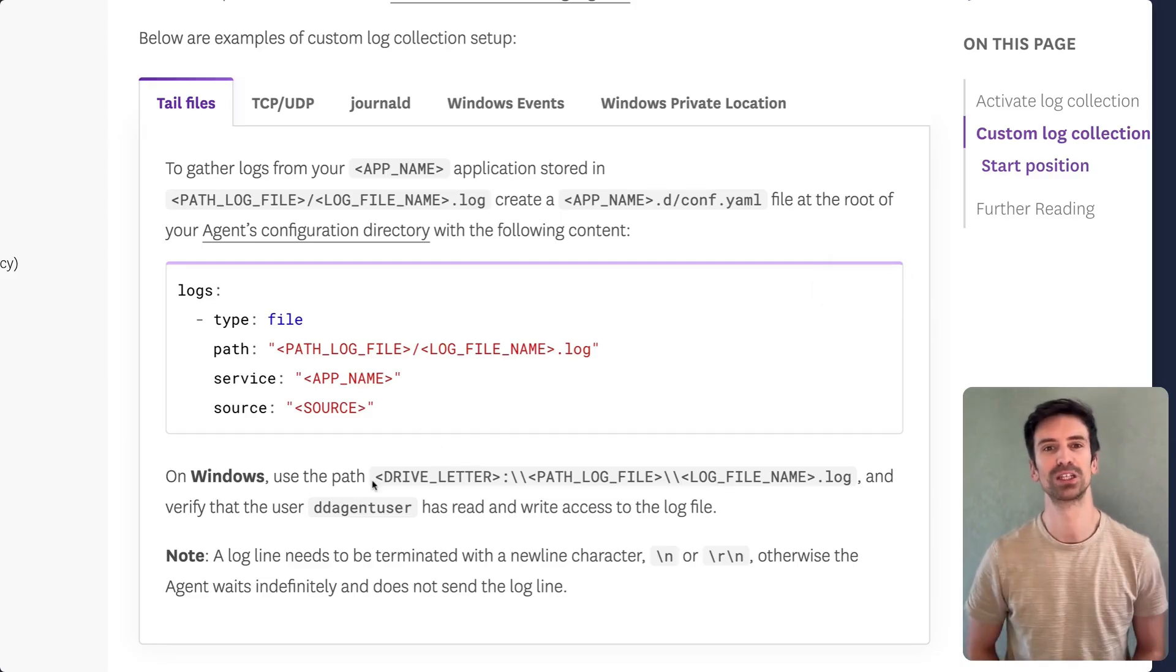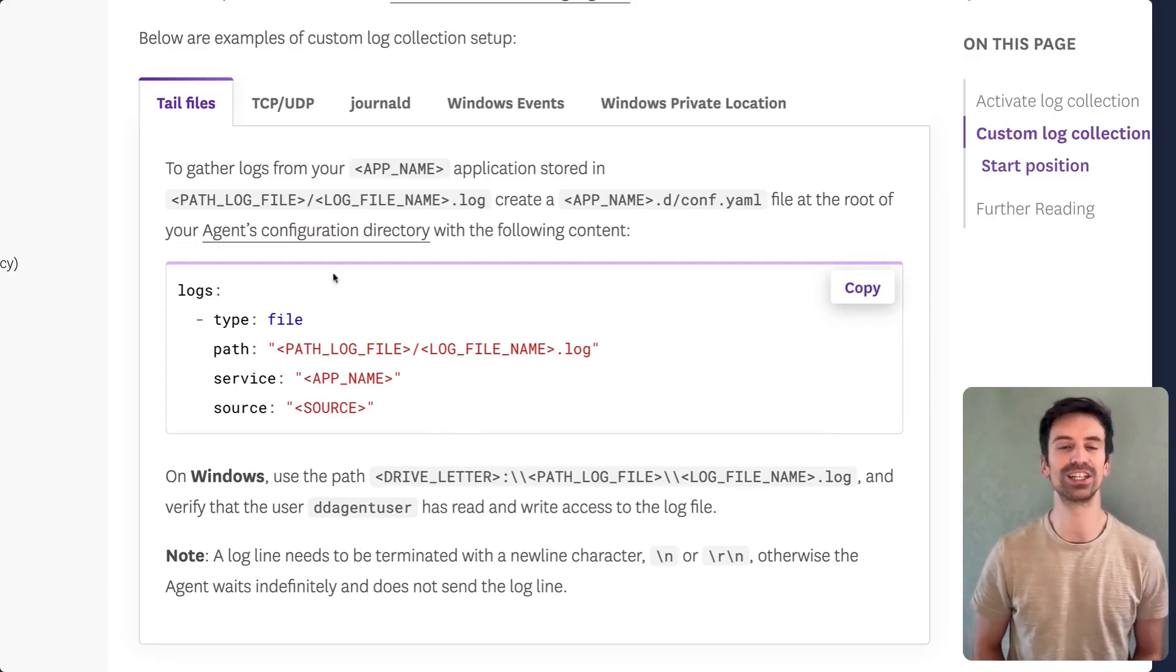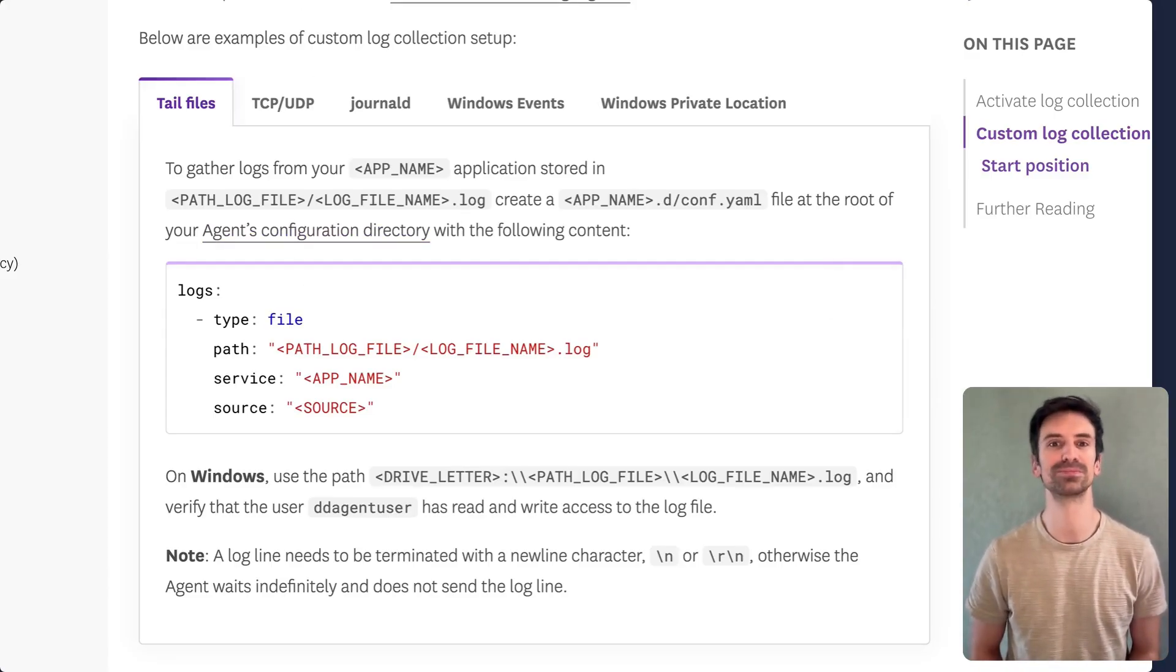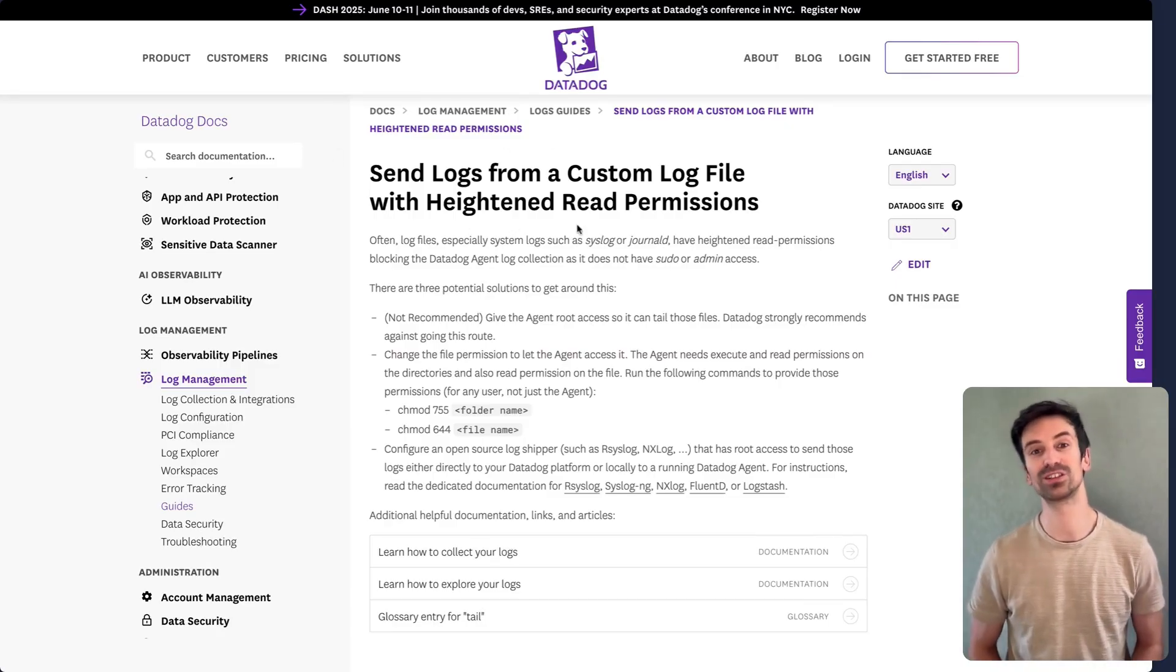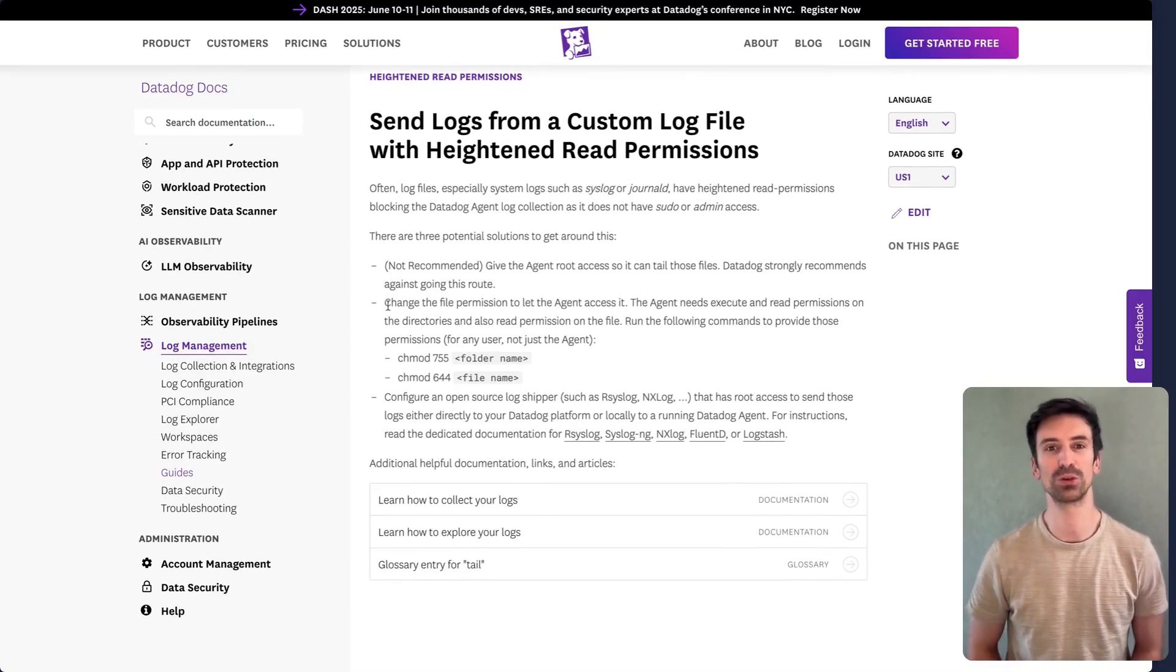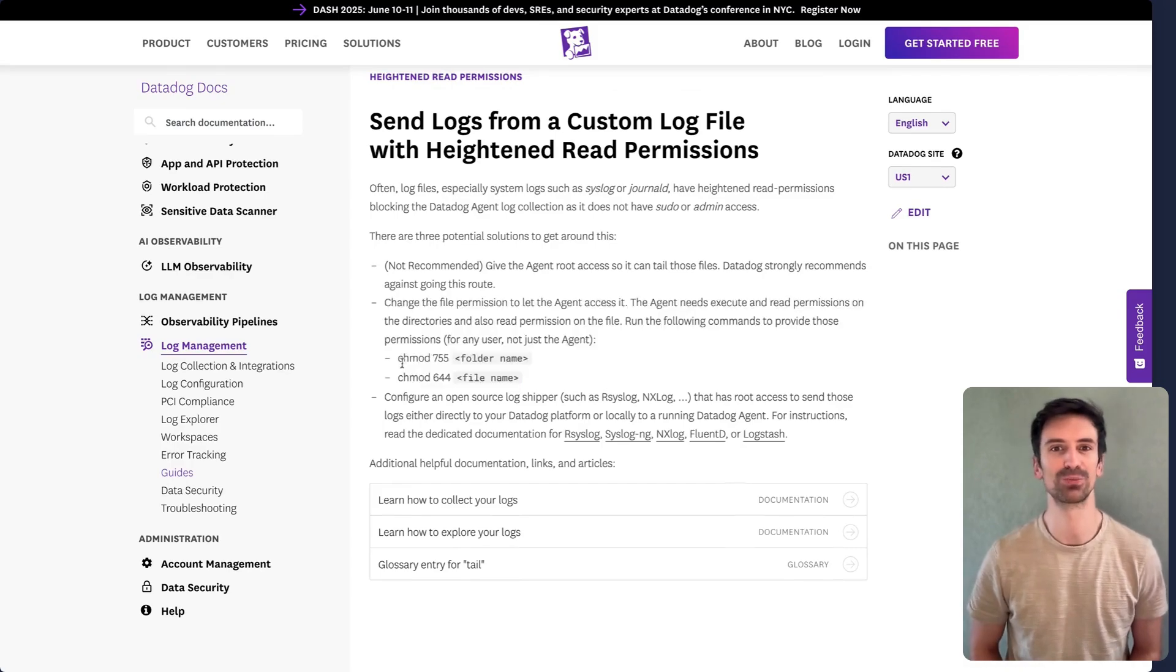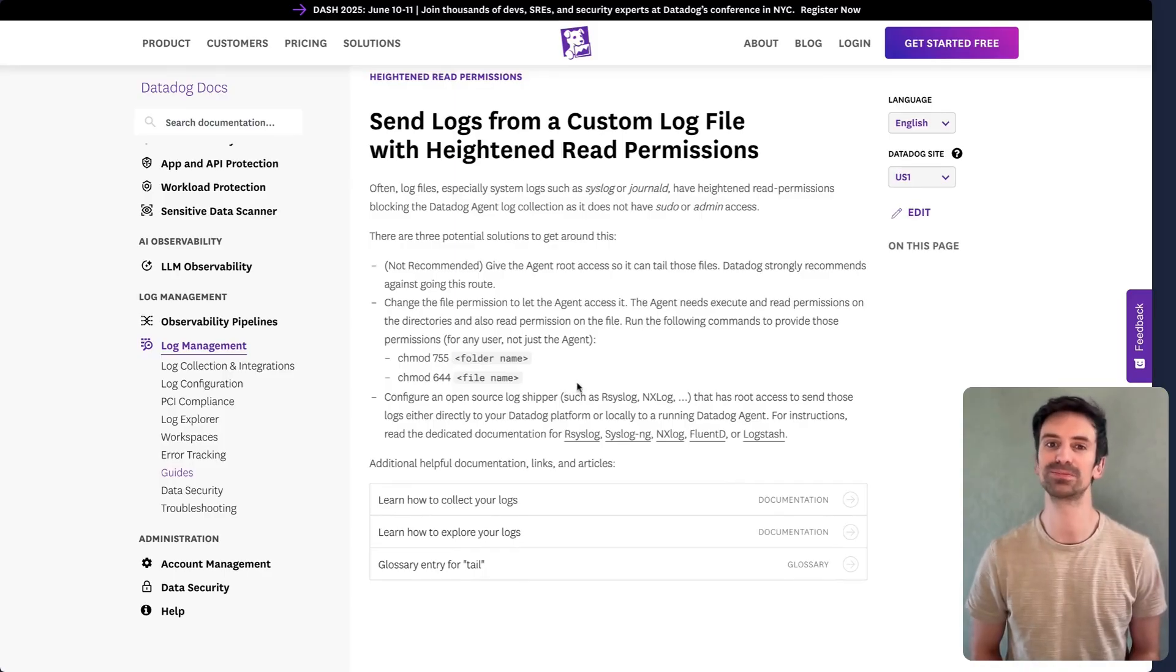For Windows, the setup is similar. You'll just point to the appropriate file paths. Now, one common issue we see is that the agent can't access the logs or throws a permissions error. There's a guide in the documentation specifically for this. How to make sure the agent can read the file properly. Be sure to check that both the folder and the file have the correct permissions. The agent needs access to both to successfully read and forward your logs.